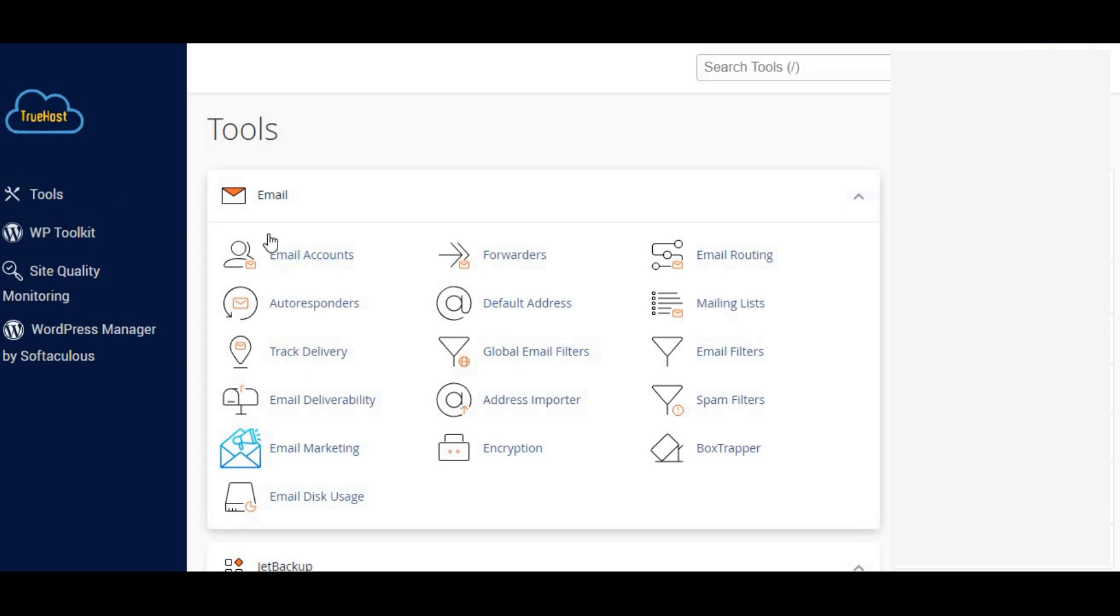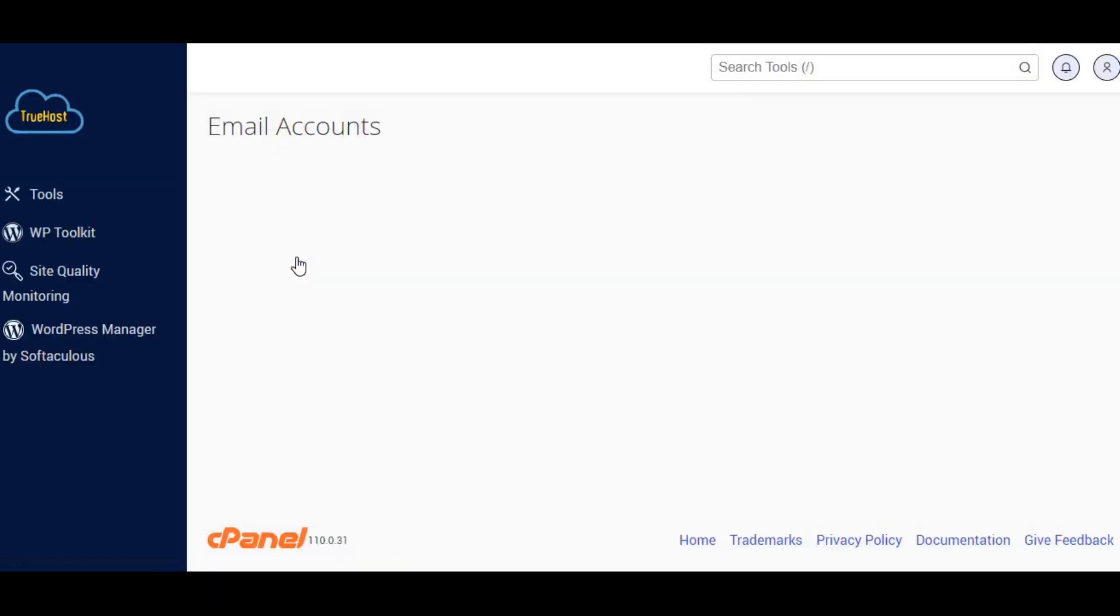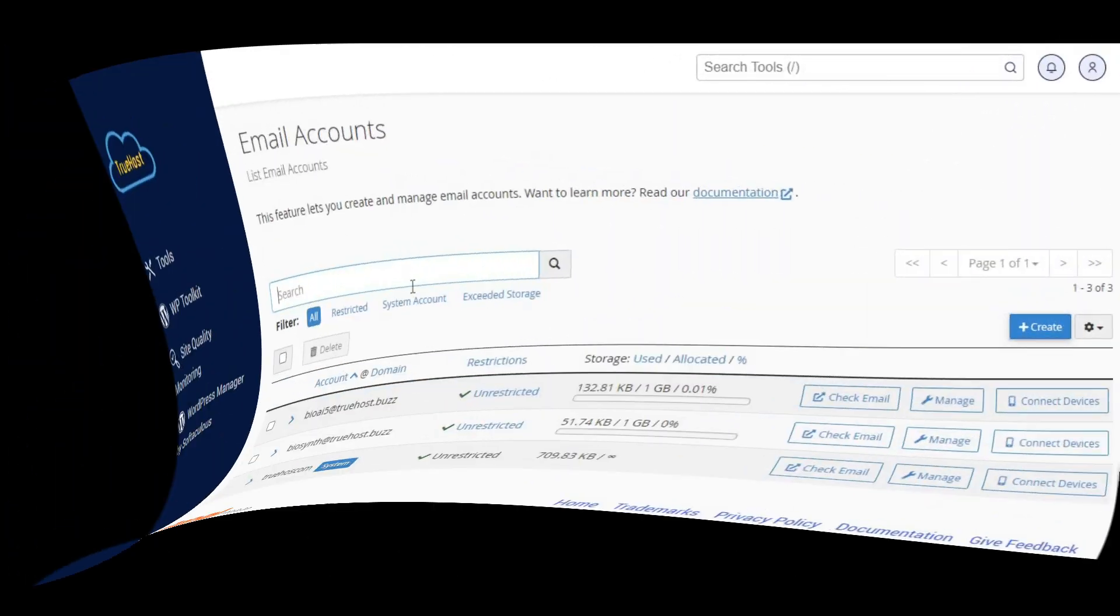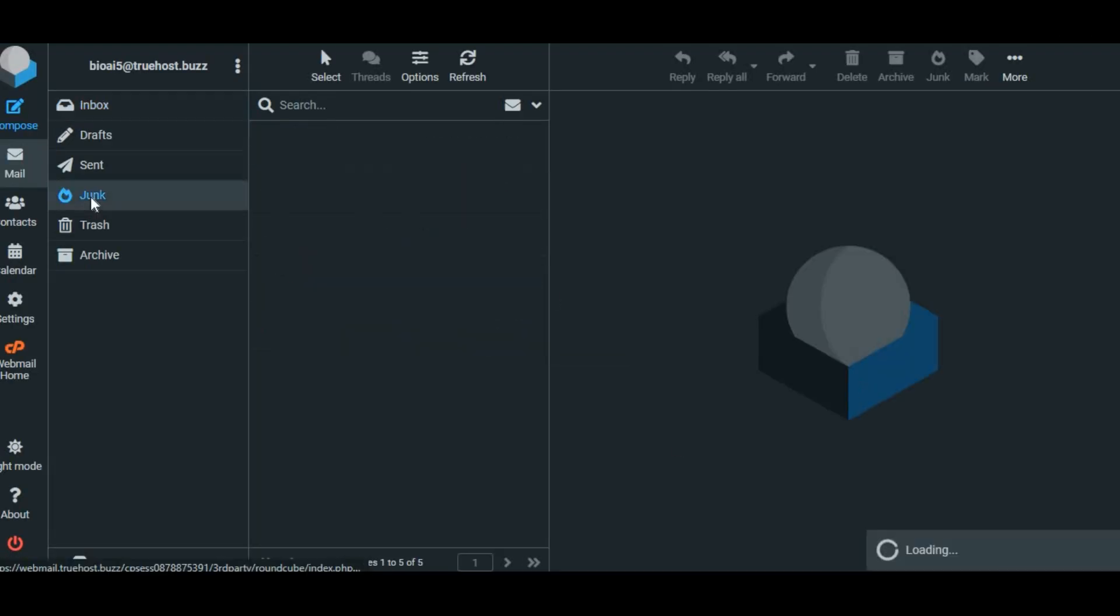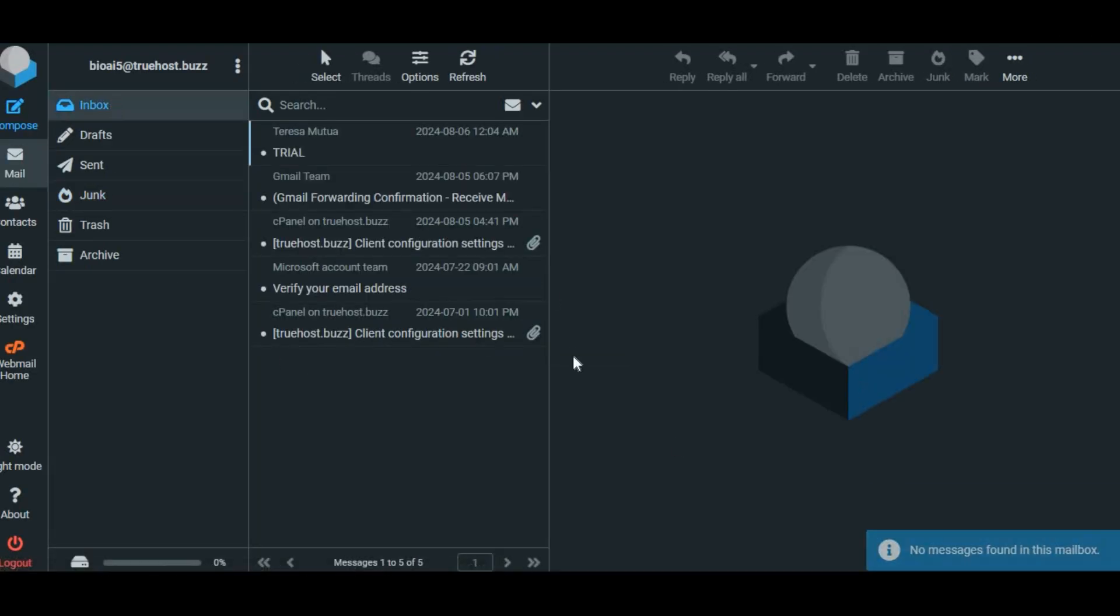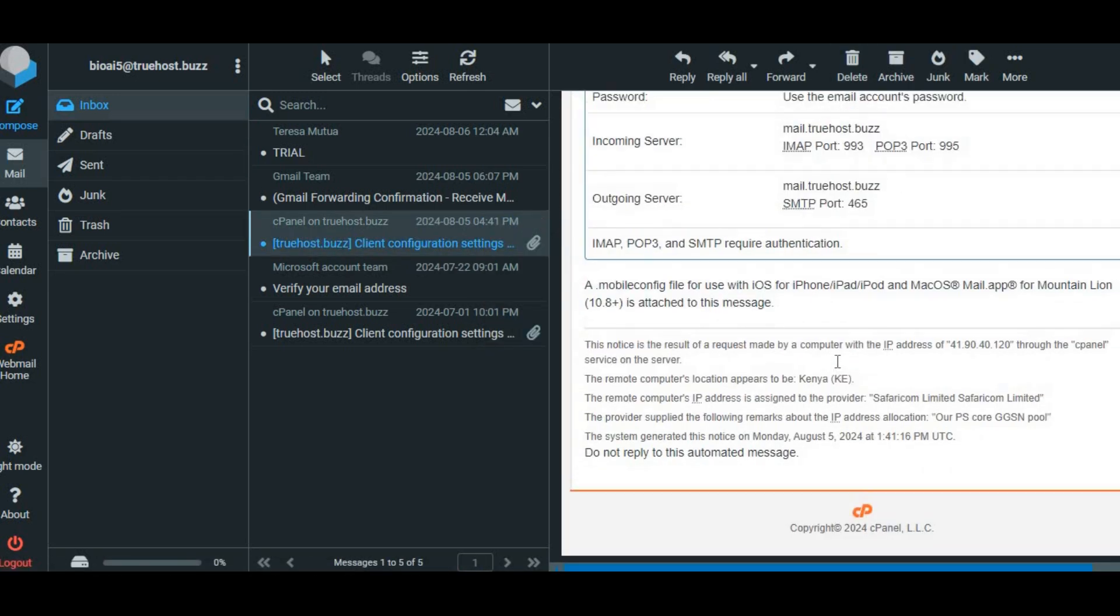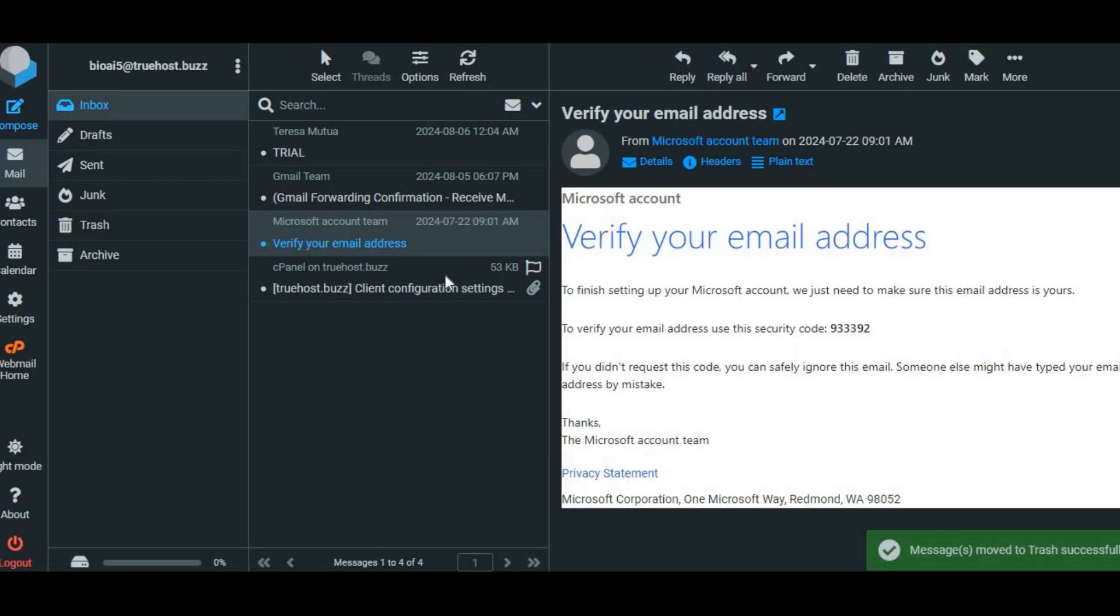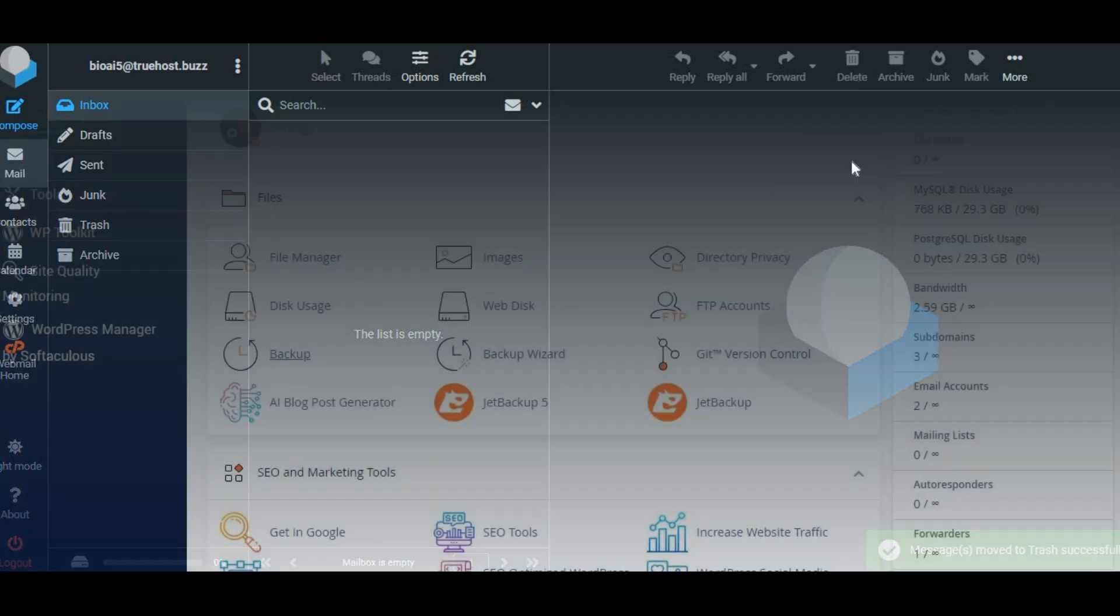Step two, clear out email and spam folders. Next, let's clear out your email. Head to the email account section in cPanel and check your inboxes. Large attachments, old emails, and especially spam can quickly eat up your disk space. Delete anything unnecessary and empty your spam folders while you're at it.